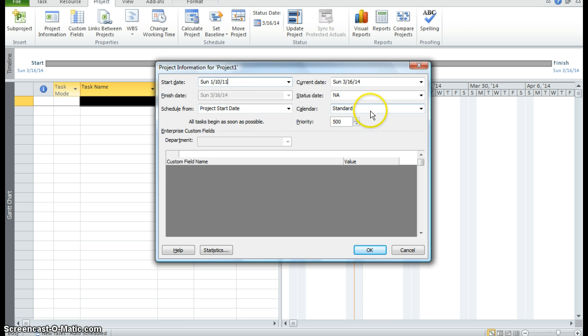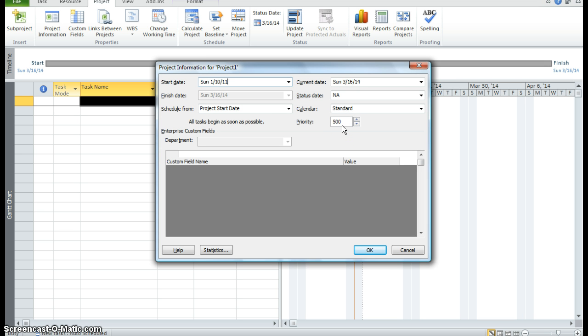Our calendar is a standard calendar. And I'll show you as we move forward how to make a specific calendar. But right now we're just going to use a standard calendar. And our priority for this project is 500. And if you remember the first video, you saw all this information populated in the backstage view. Well you can populate this information on the project tab in the project information command as well. Click OK to save all your changes.